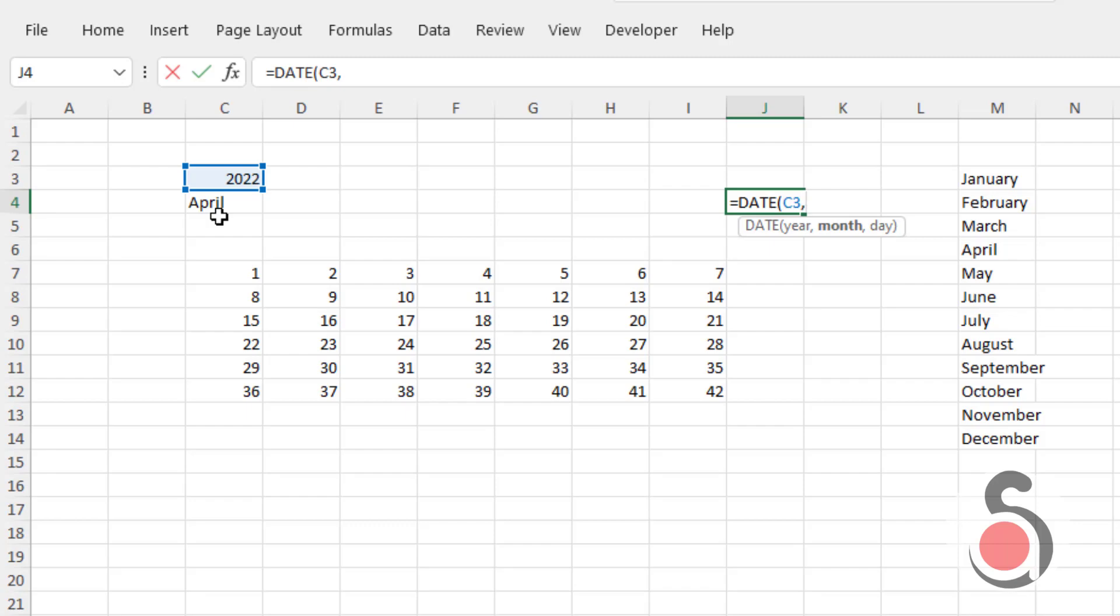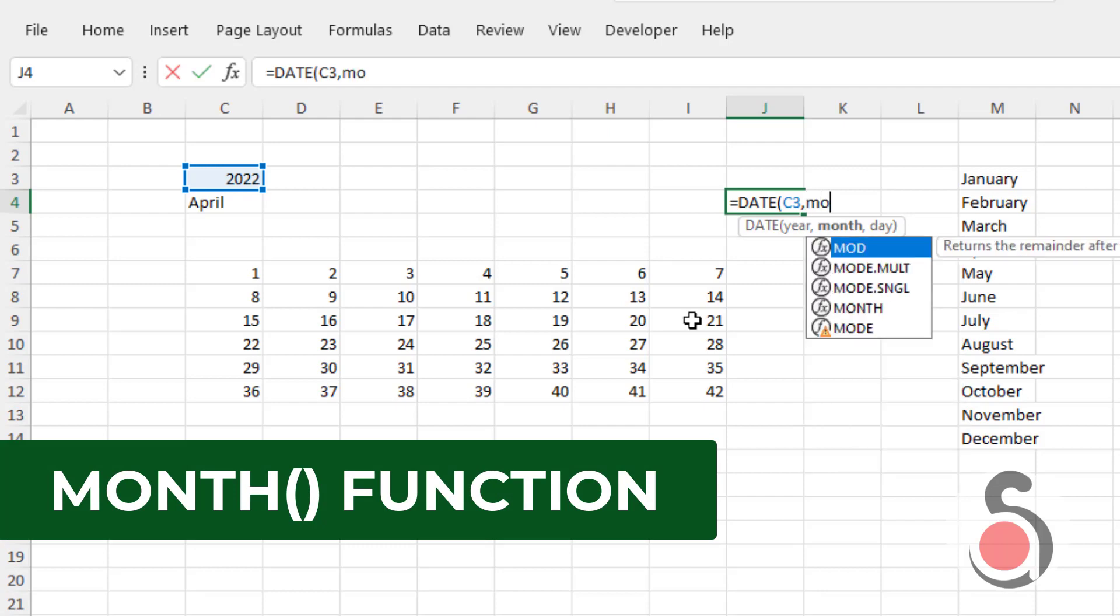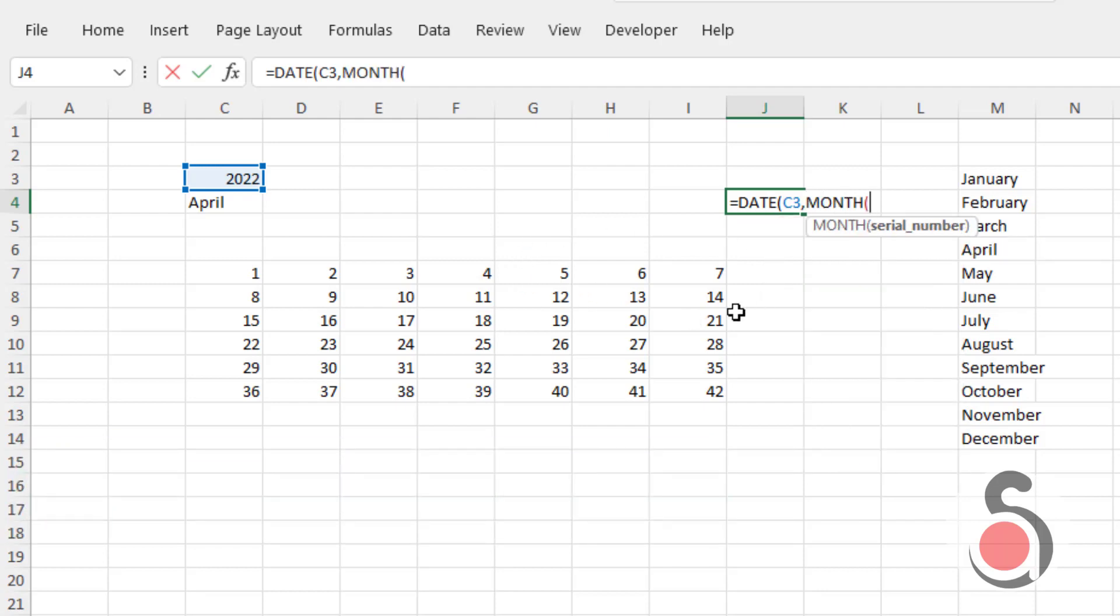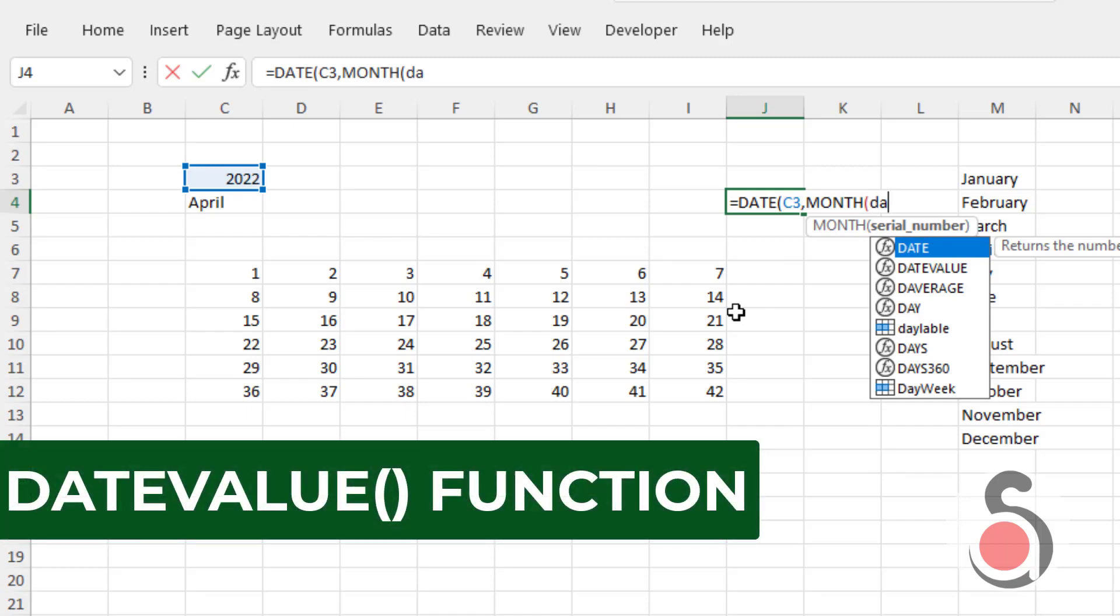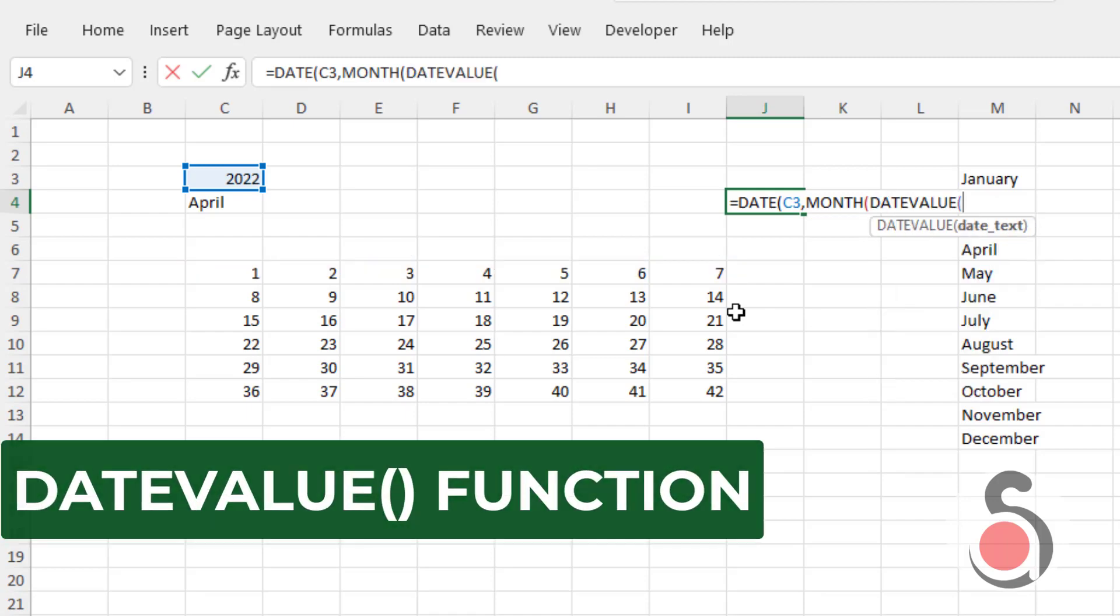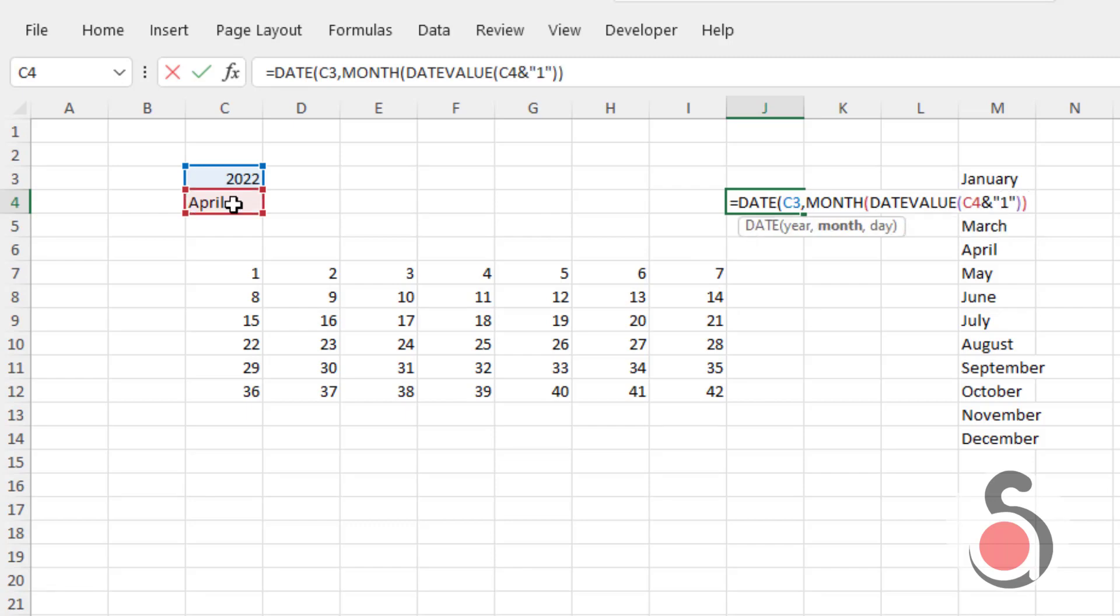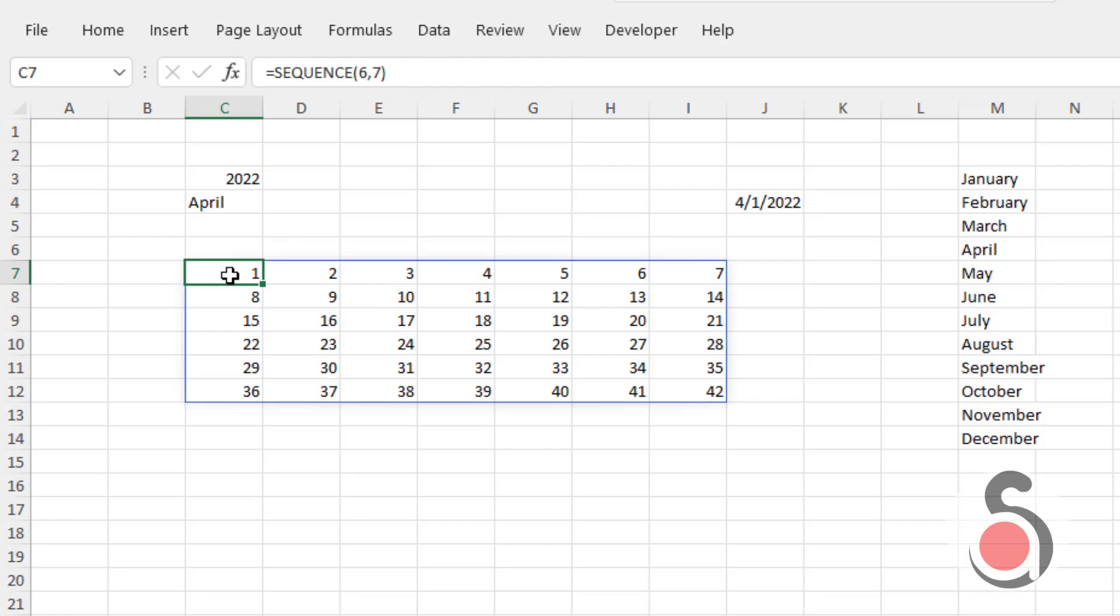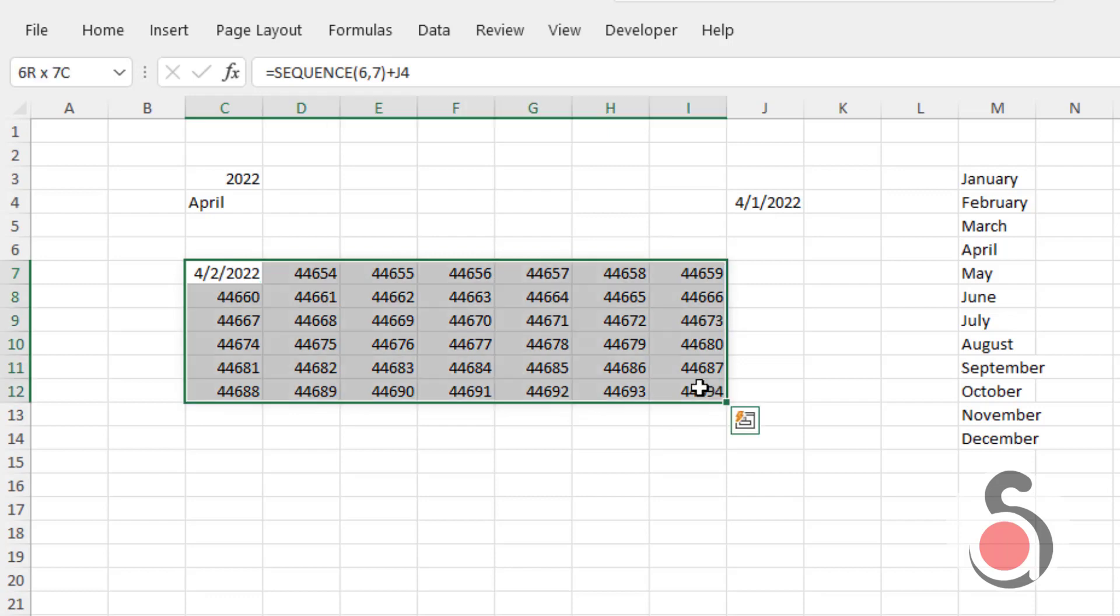For this, we will use the Excel MONTH function. The serial number argument should be a date value. So I will use DATEVALUE function. Now select the cell C4, then type ampersand. Enter one between the double quotes. Close the brackets. Enter one as date value. Now we defined our dynamic date value. Next, select the matrix array, and add this date value. Change the date format to short date.